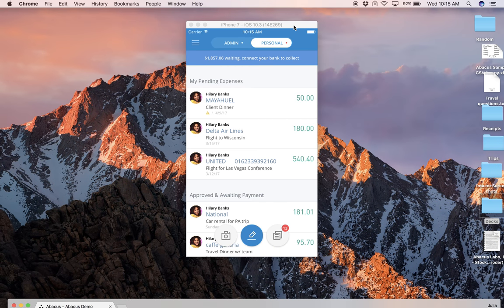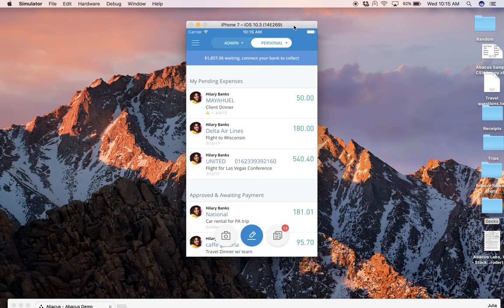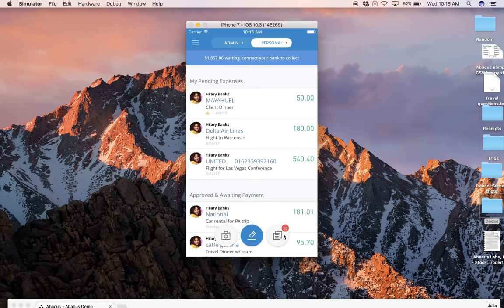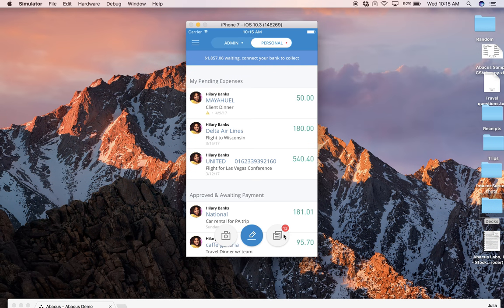So you will download the Abacus app to your iPhone or your Android, and if you are a corporate card user you will sync your corporate card. We will provide instructions for this, but you'll sync your corporate card to Abacus and we will begin ingesting card feed in real time.